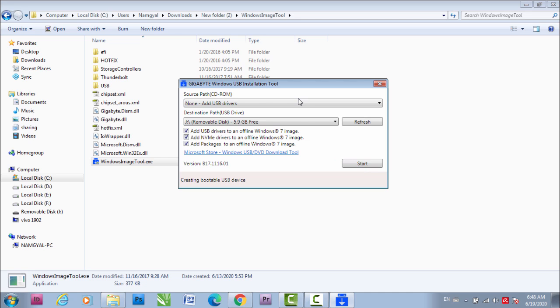When you click start, it will start the process and it will take some 15 minutes or even more than half an hour, depending on the speed of your computer. Once the process is done, take out your flash drive and insert it into the computer which has the problem, where you have been trying to install Windows 7, and restart the computer.